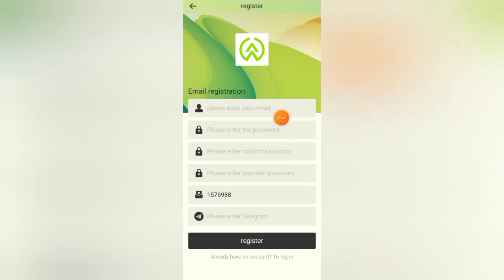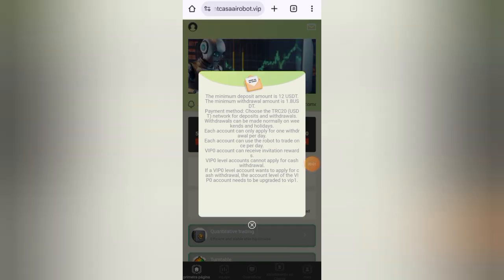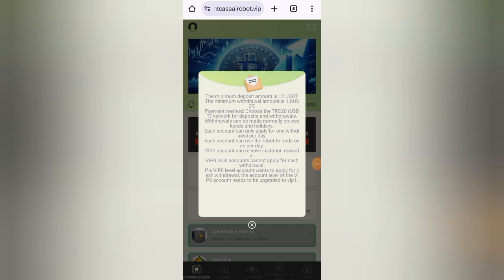Enter your email address, password, confirm your password, then your payment password, then your telegram username, then click on the register button. After completing the registration process you will see this interface.